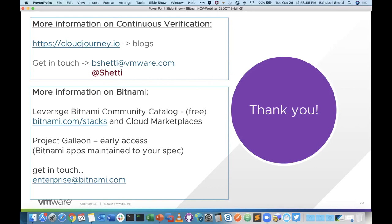Thank you again to everyone who joined. We will be following up with a recording of this webinar via email shortly. Have a great day.